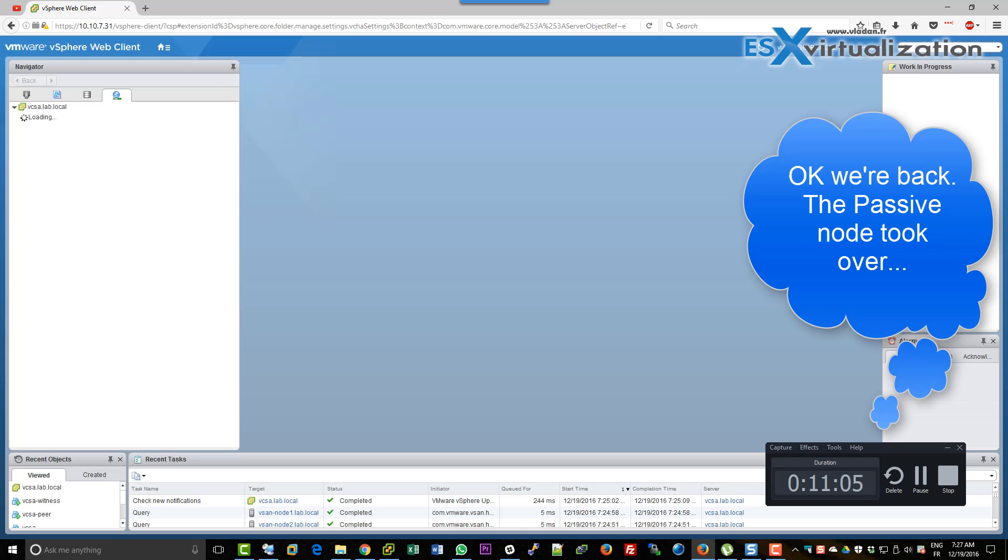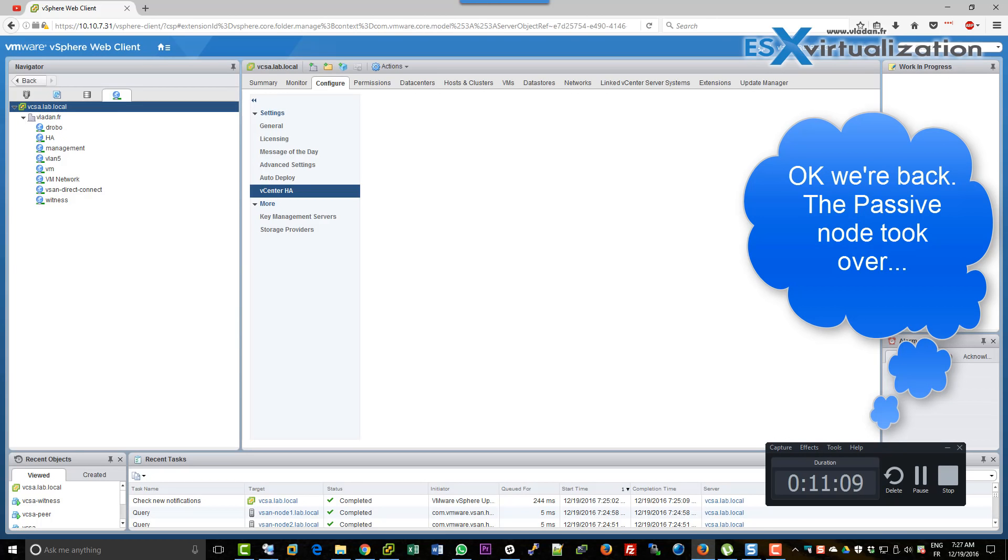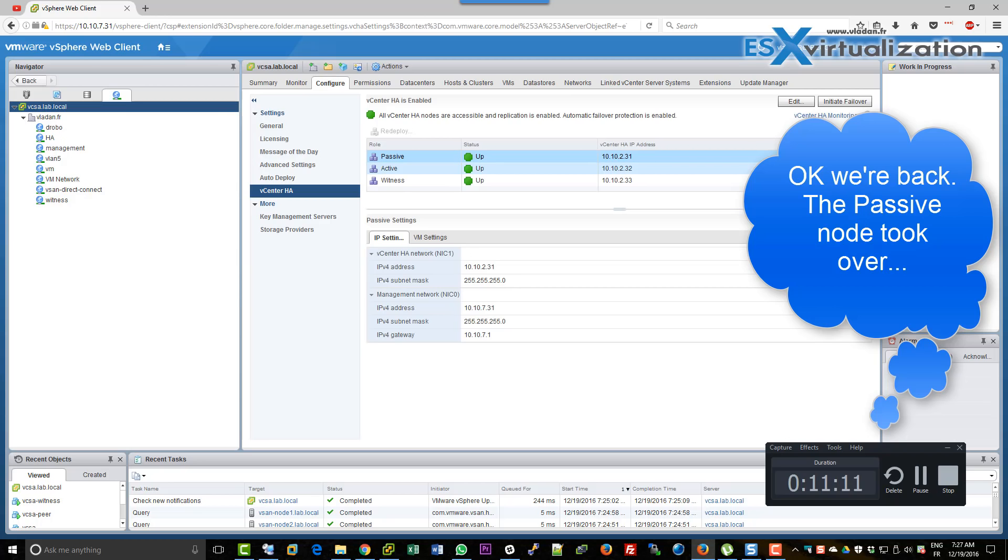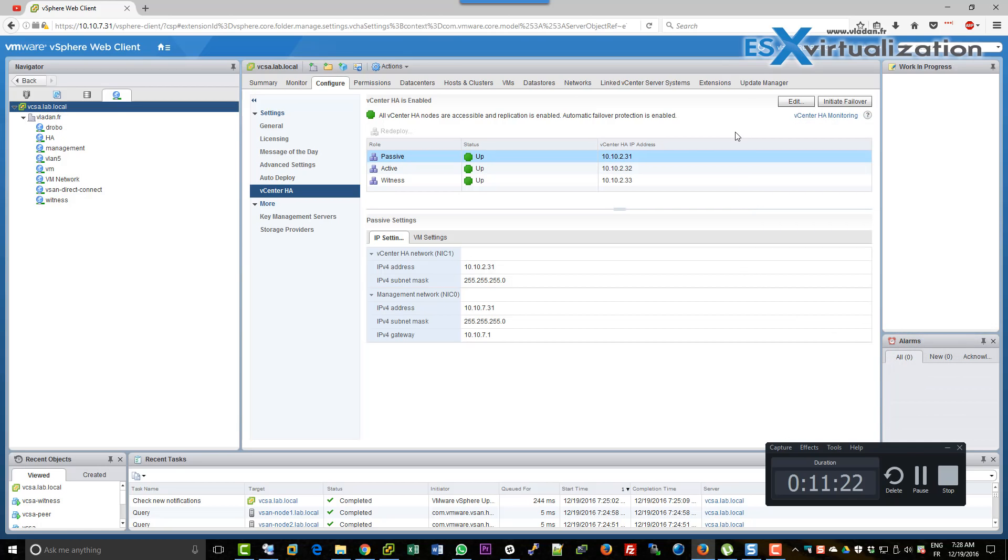We will check this through the user interface by selecting vCenter server, Configure vCenter HA. The passive is up, active is up, and the witness is up.